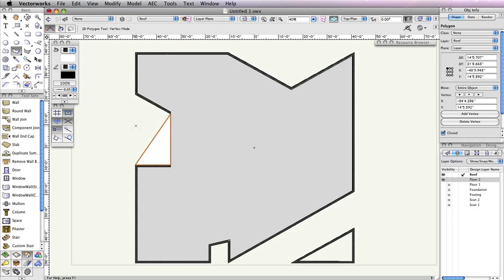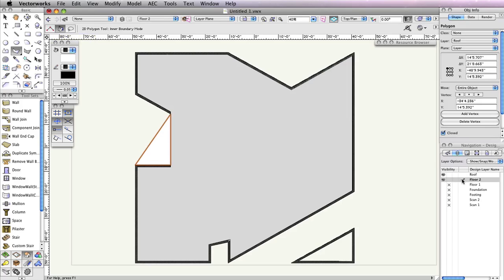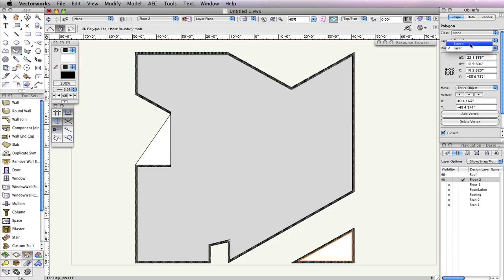We also need to create a roof from the room in the bottom right portion of the building. To do this, we'll use the Polygon tool in the second mode, Inner Boundary Mode. Now make Floor 2 the active design layer in the Navigation palette. Then just click inside these three walls to create the polygon. With the polygon selected, change the Layer menu in the Object Info palette to Roof.